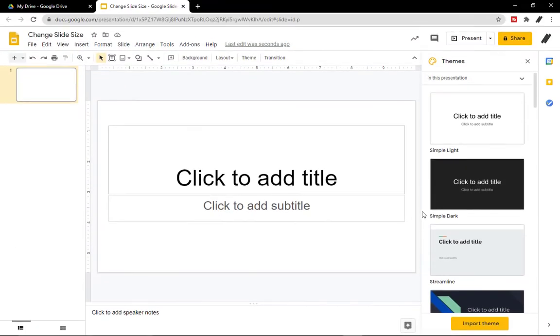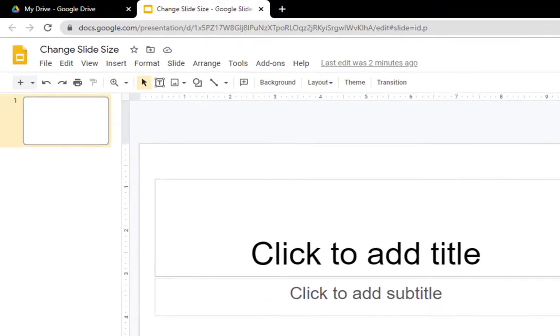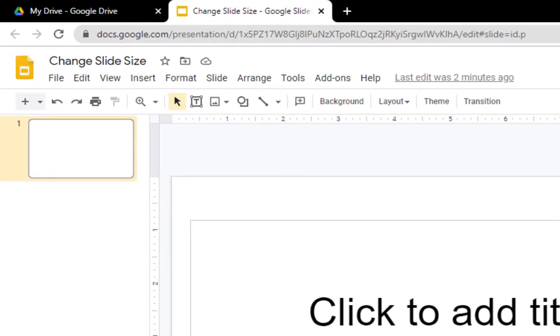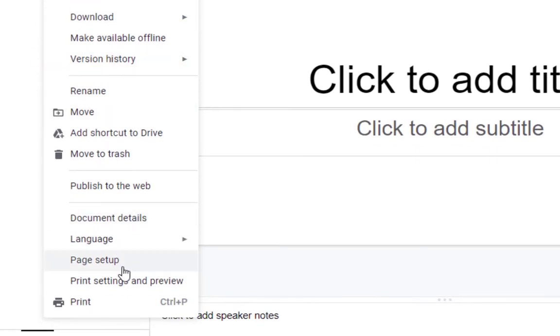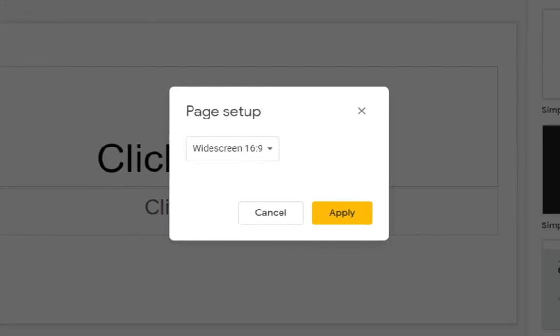On your computer, open a presentation in Google Slides. Click File, Page Setup, and to pick a size, click the down arrow.